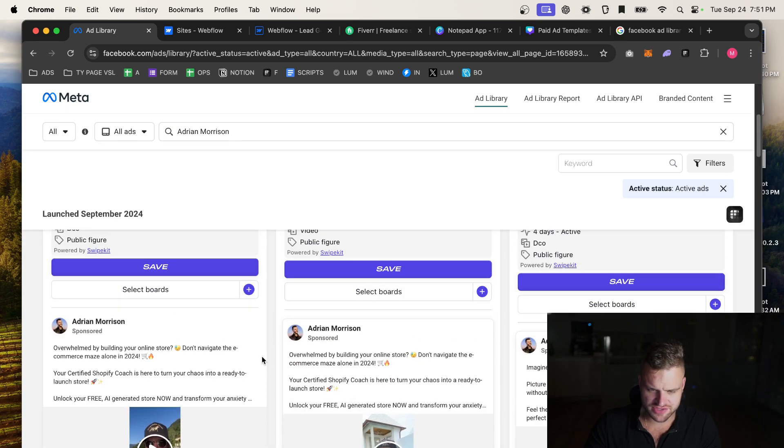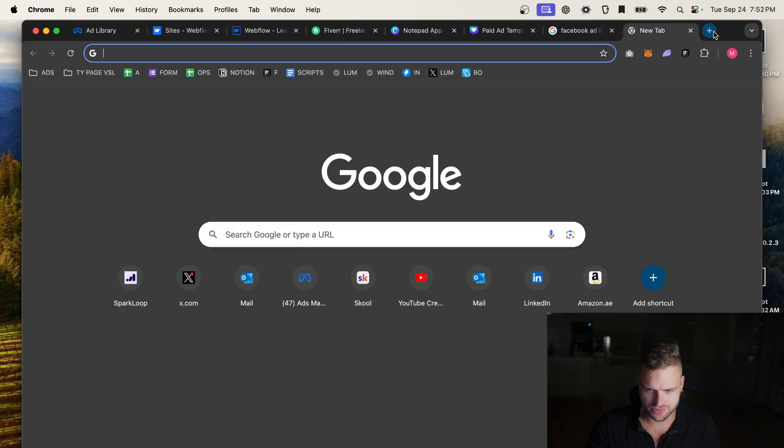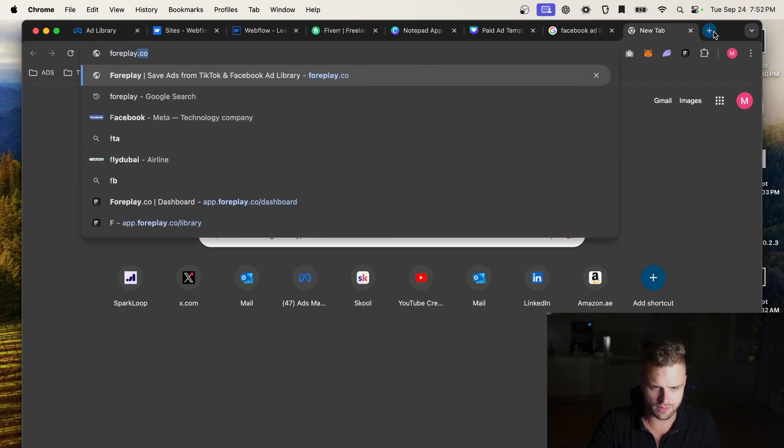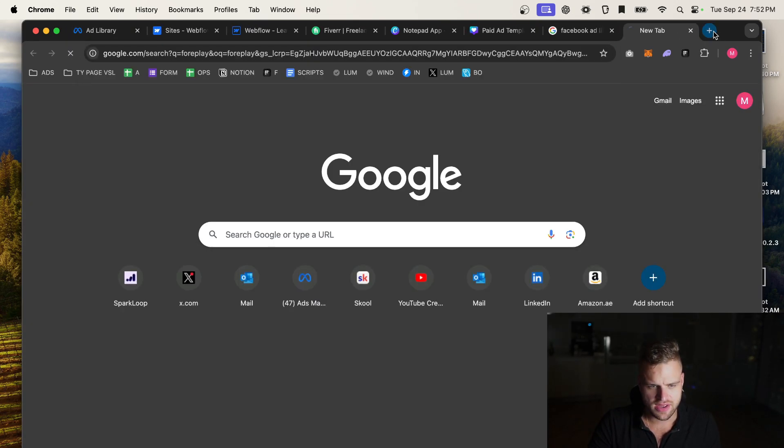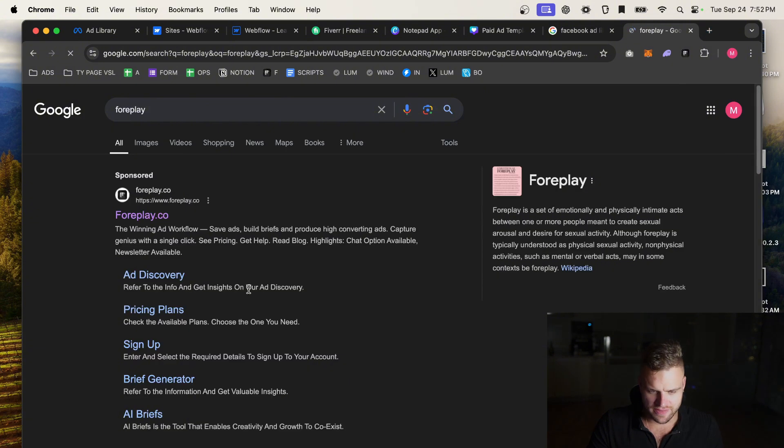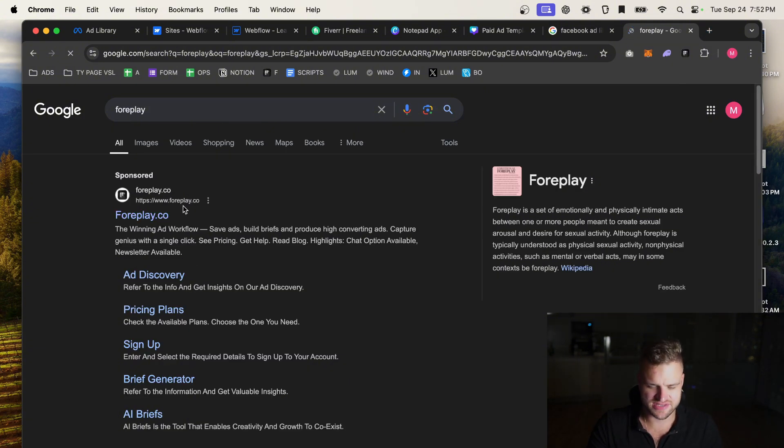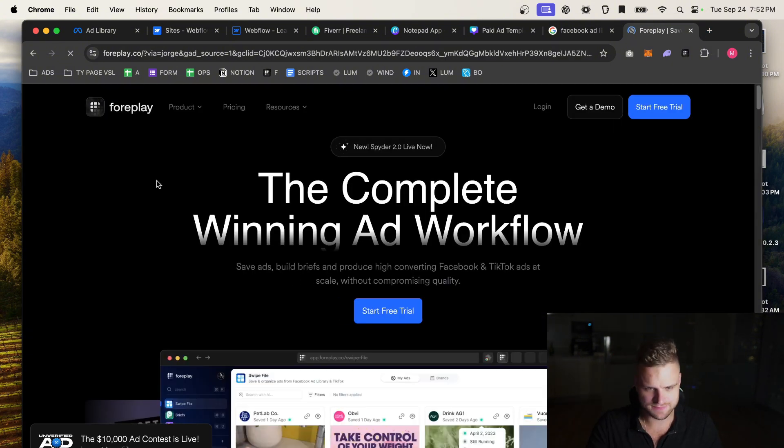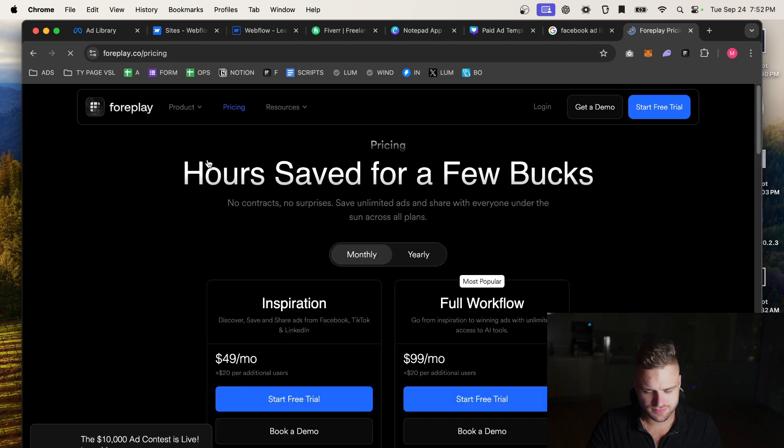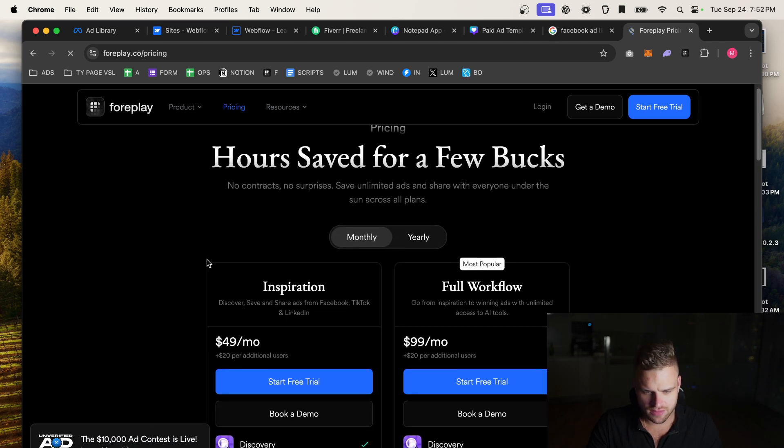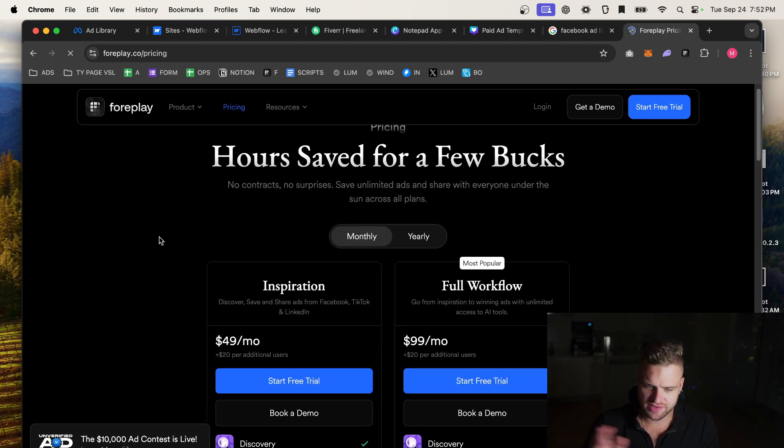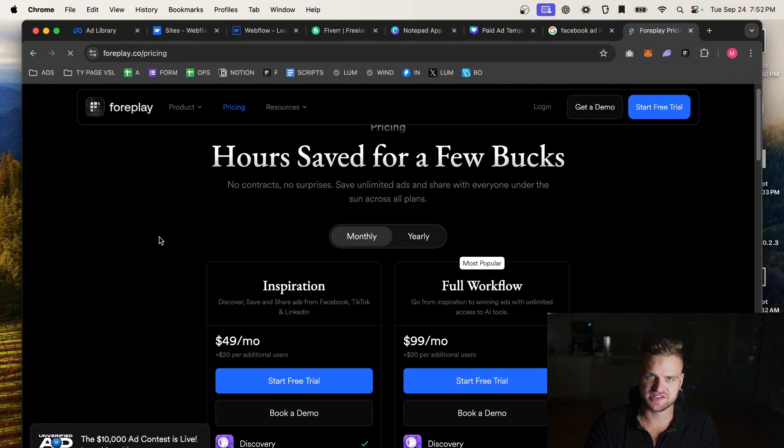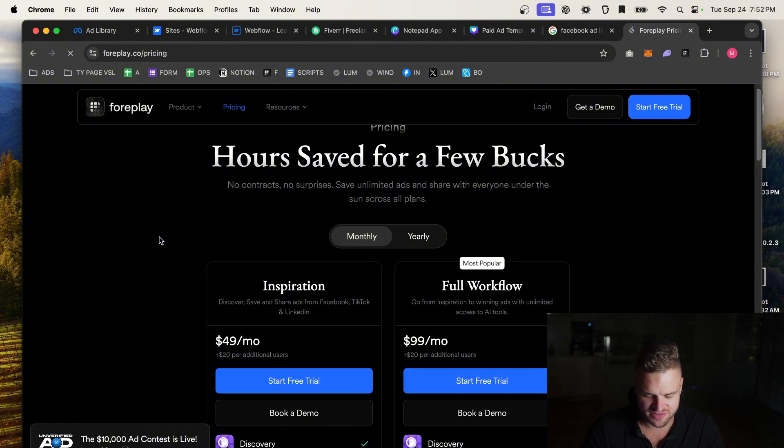We're going to be able to save his ads if we use a tool called Foreplay. This does cost money. I'm not going to pretend it doesn't, but it costs $49 a month. If you're not going to pay $49 per month to make a successful ad funnel and you think that's too expensive, you're not going to make a successful ad funnel anyways.